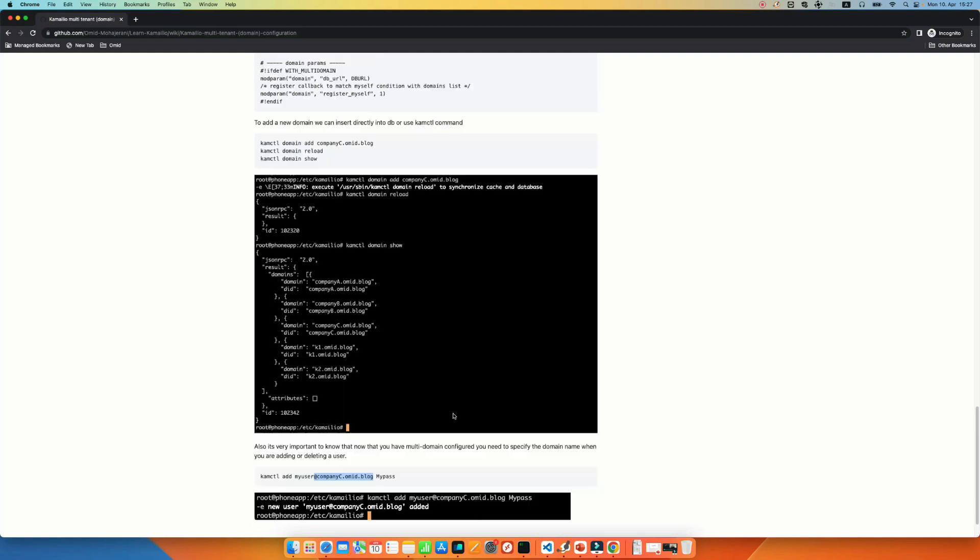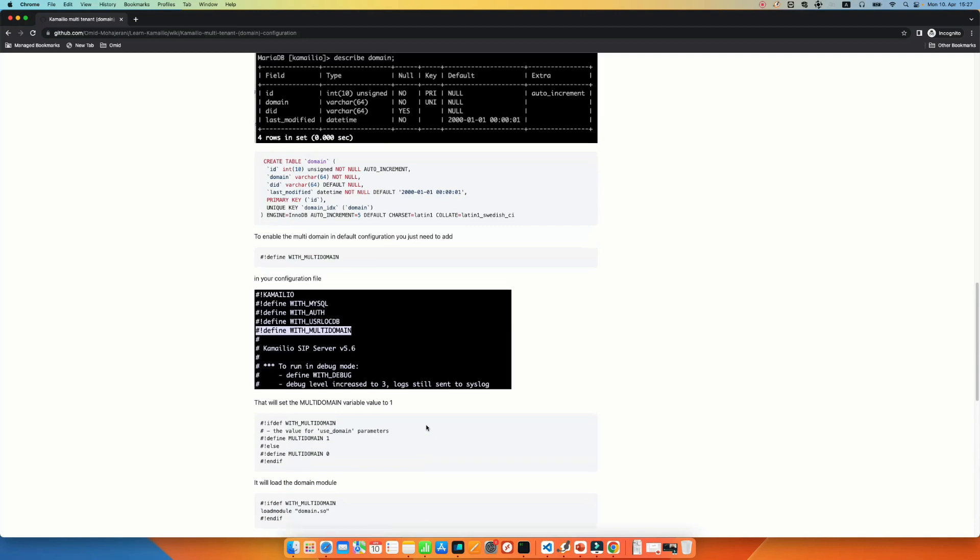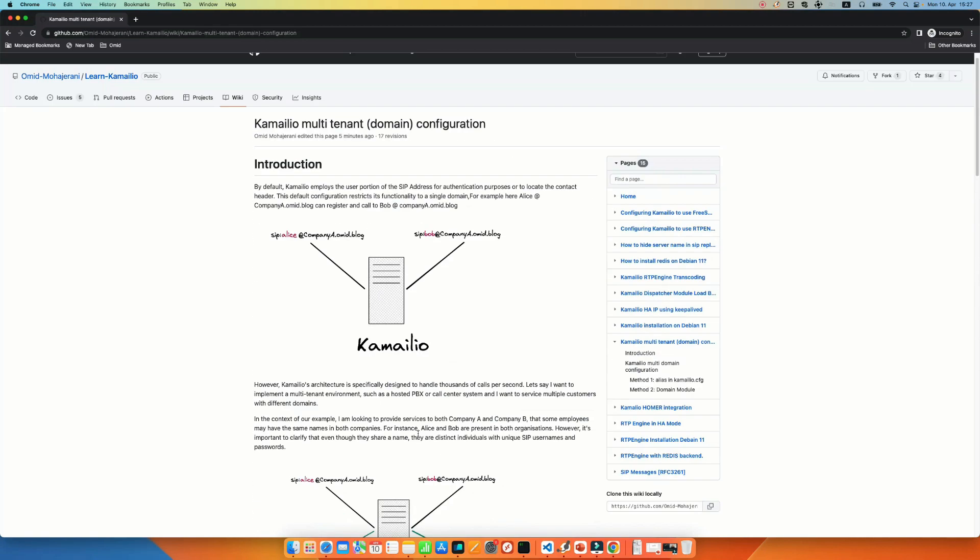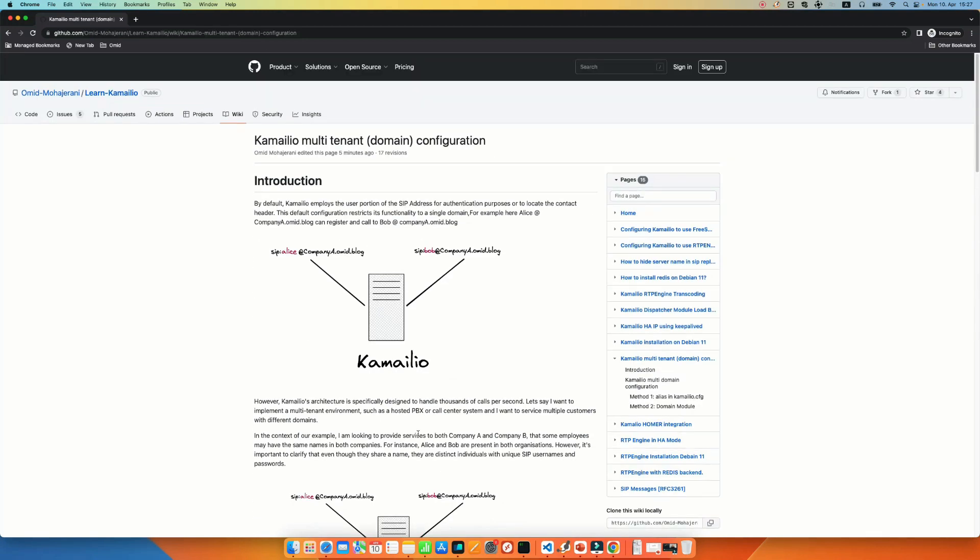Yeah, that's it. That's how we are configuring multi-domain or multi-tenant in the configuration file. Thank you for watching. If you have any question, you can put in the comment below of this video. Thank you.